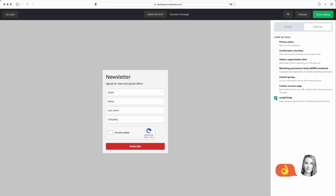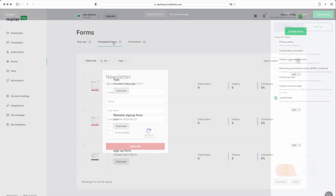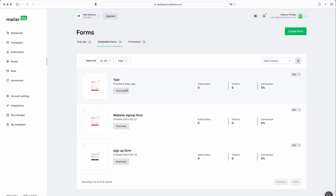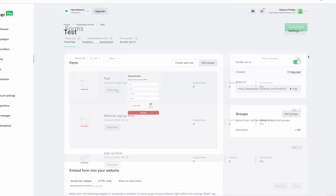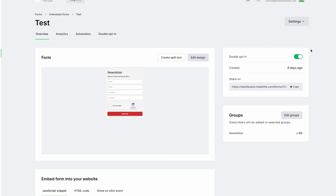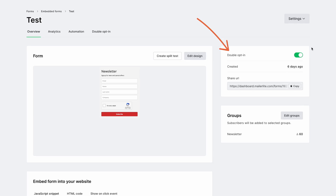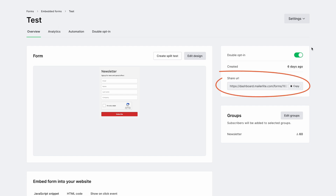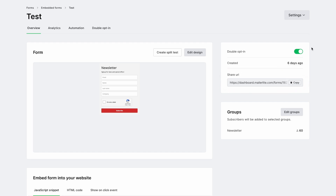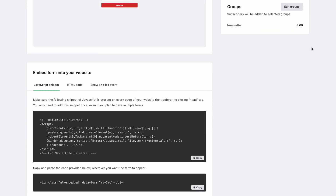Although it only comes with three basic template design options, these are easily customizable. Make sure to enable double opt-in to ensure your list is made up of subscribers who really want to receive your emails. Once the form is ready to go, you can share the link with people directly and add it to your website, blog, or social media pages to encourage signups.